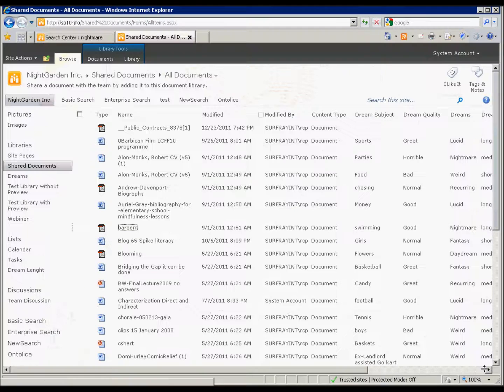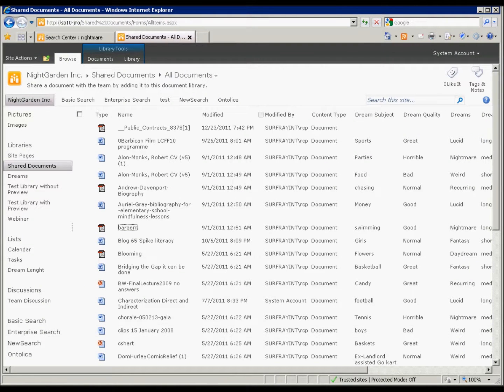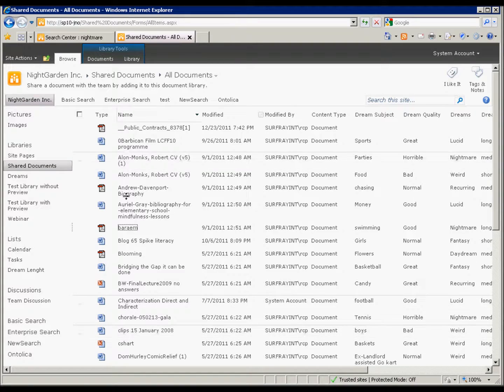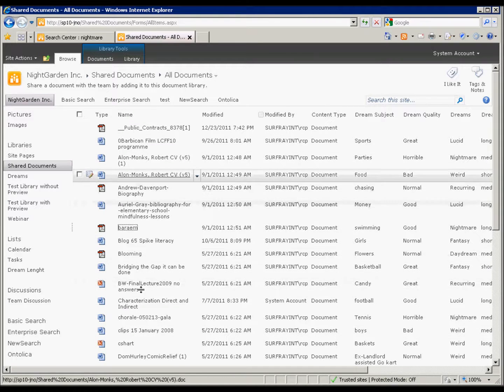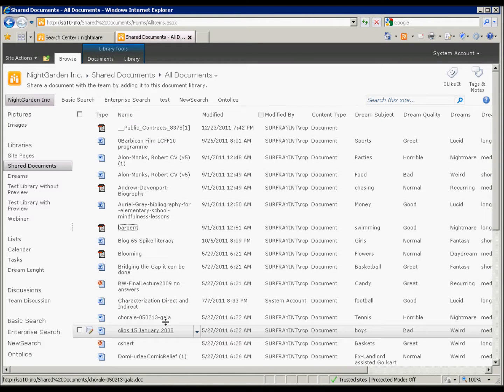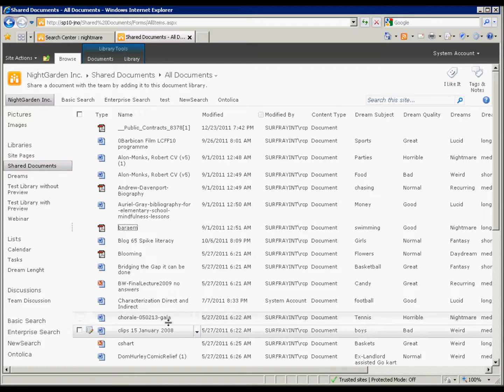So let's just have a look. I'll jump over to my site here. Now, use case is that I have a bunch of documents, and maybe some of them don't have good titles, and I want to change that to a different kind of title.